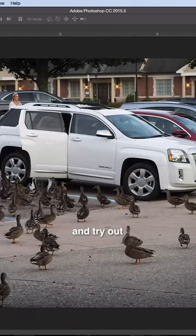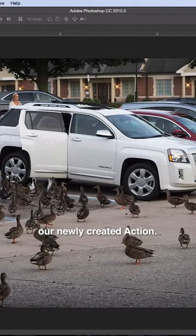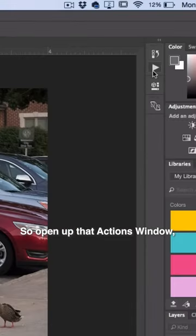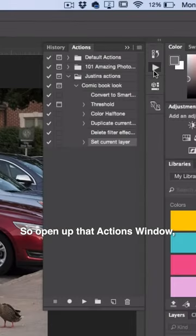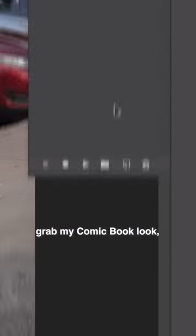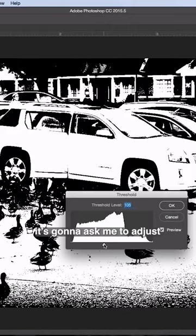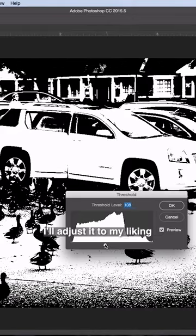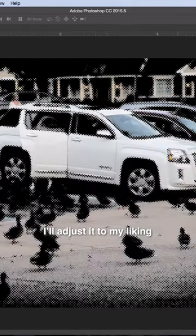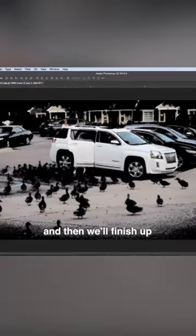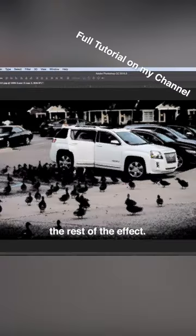Let's go over to another image and try out our newly created action. I'll open up that Actions window, grab my Comic Book Look, press Play. It's going to ask me to adjust the threshold—I'll adjust it to my liking—and then it'll finish up the rest of the effect.